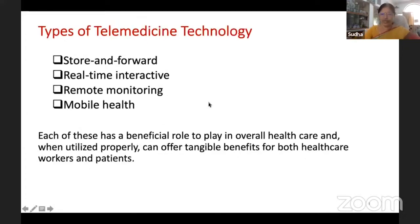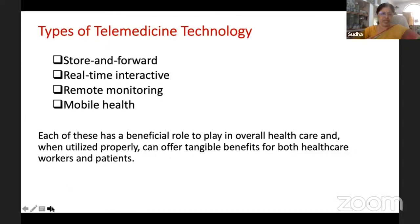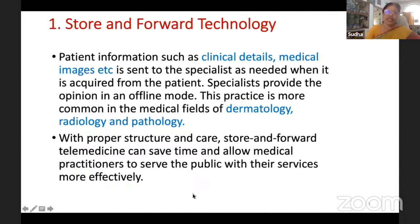There are different types of telemedicine technology: store-and-forward is one type, then real-time interaction, then remote patient monitoring, and then mobile health. These are the various types of techniques.